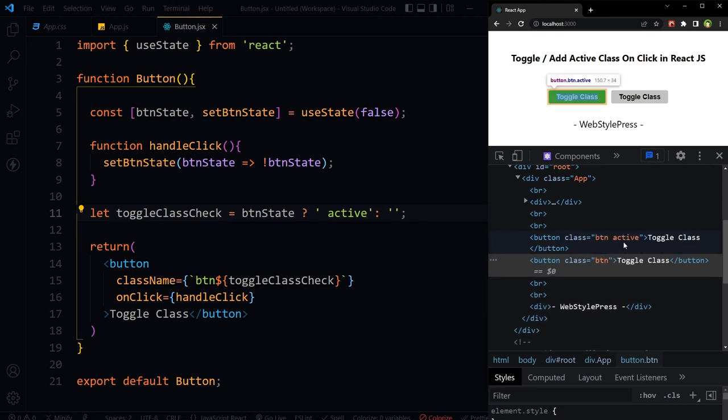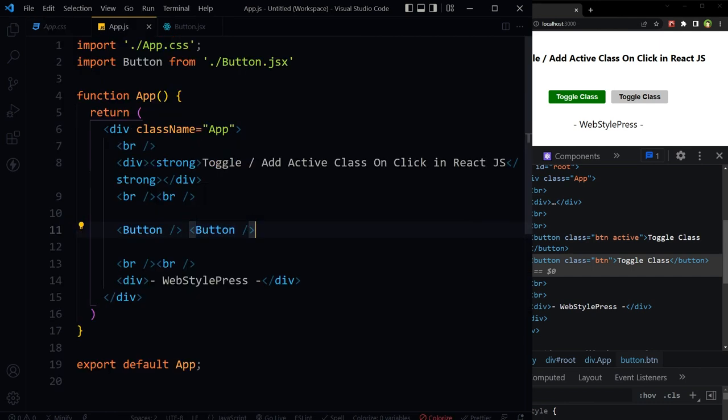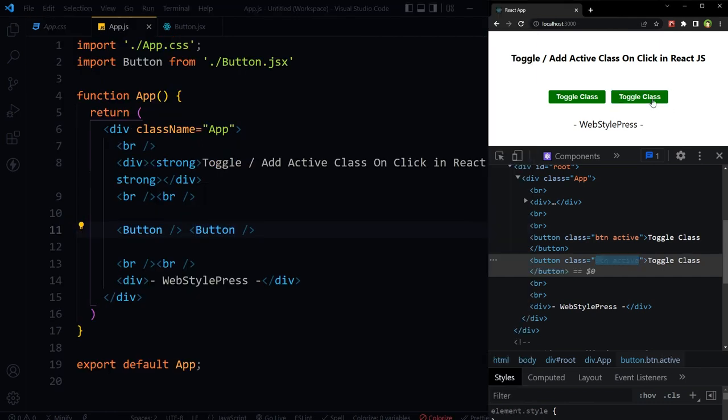When active class is being applied to the button, in our CSS we have defined background color for the active class. And this technique will work for multiple buttons. As you can see, there are two buttons.